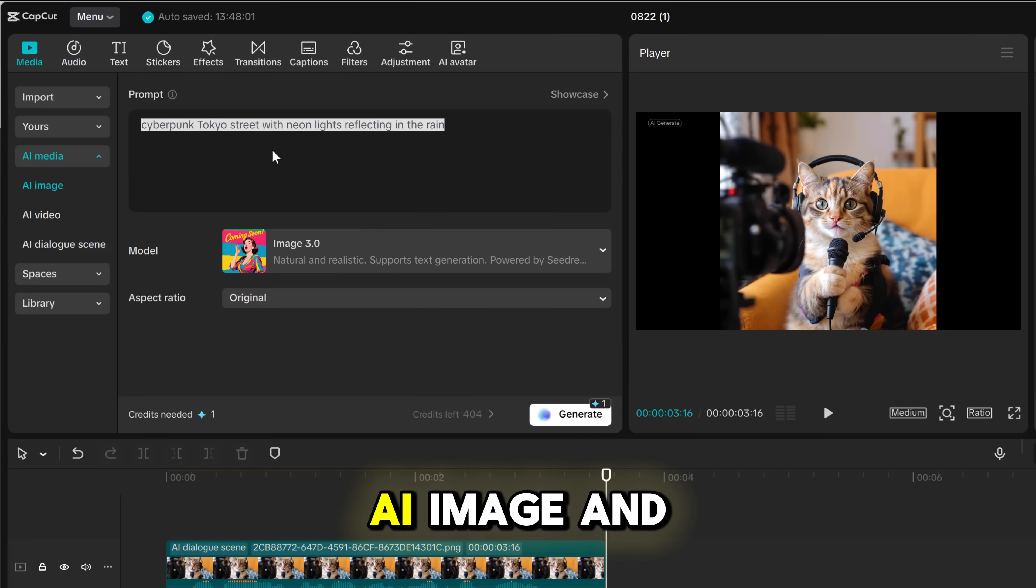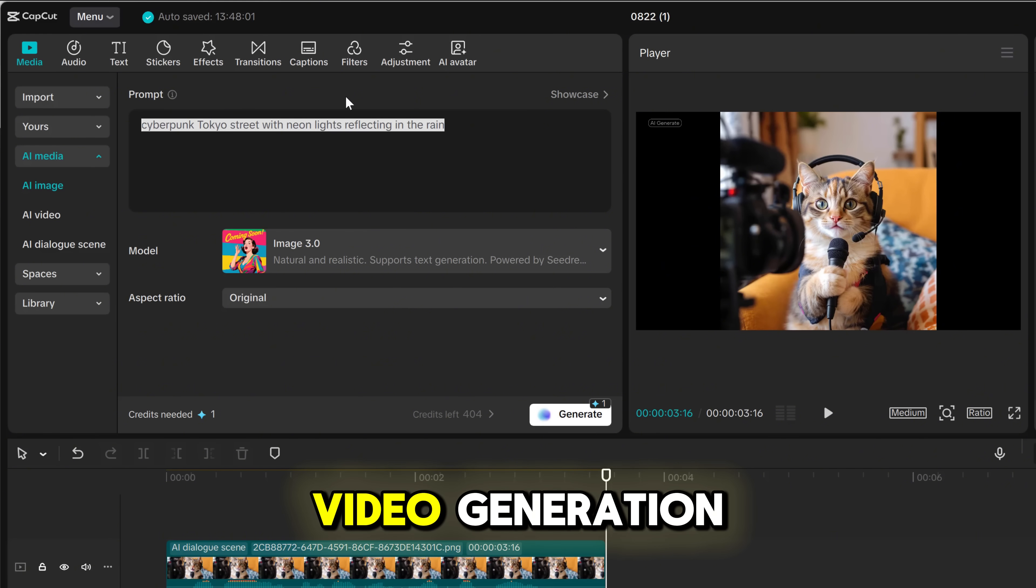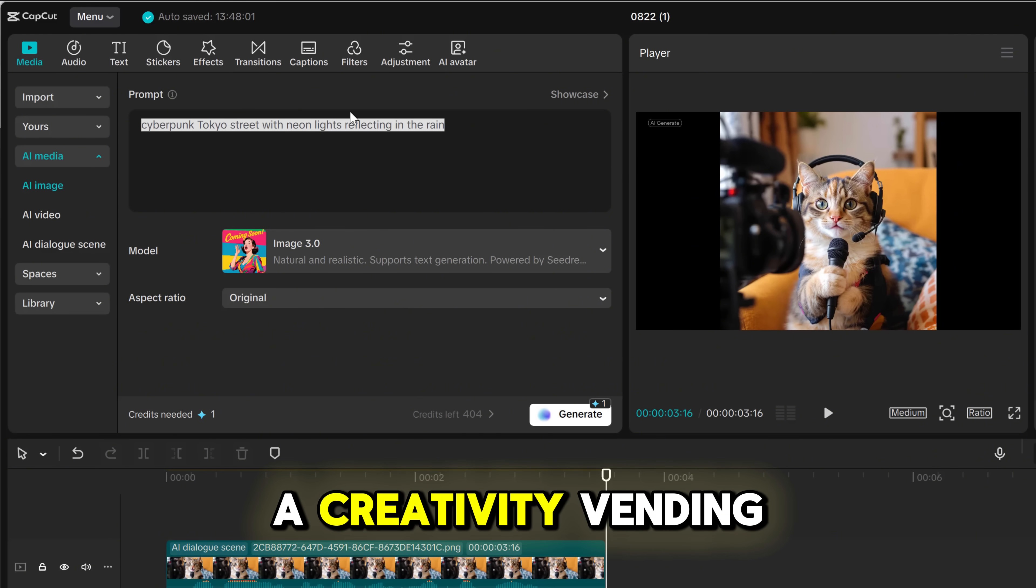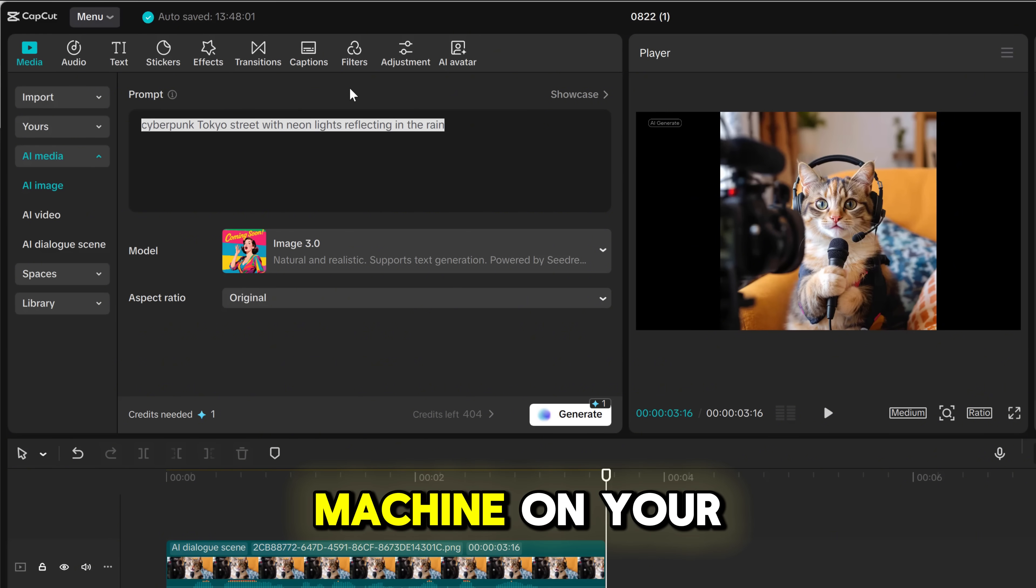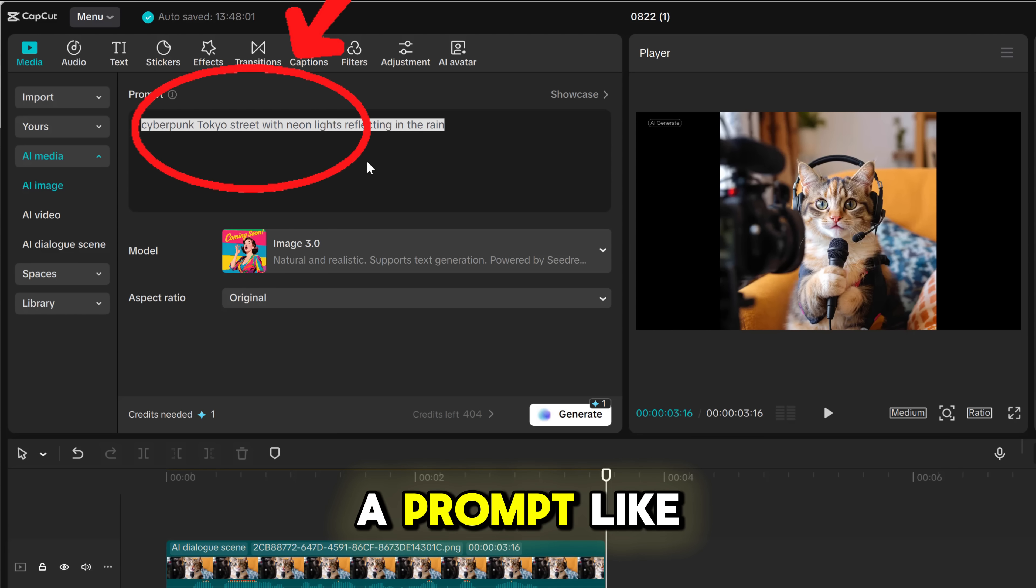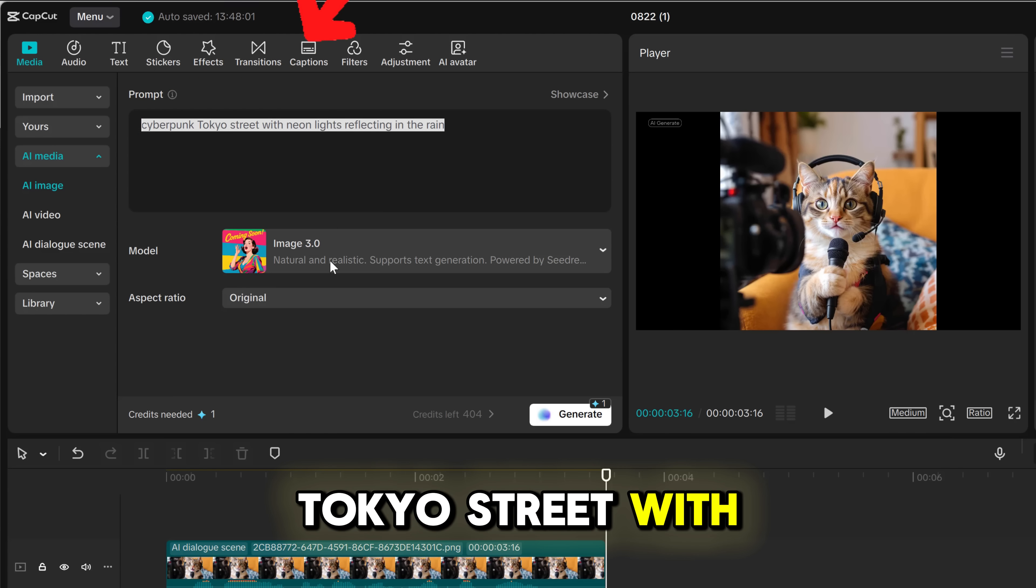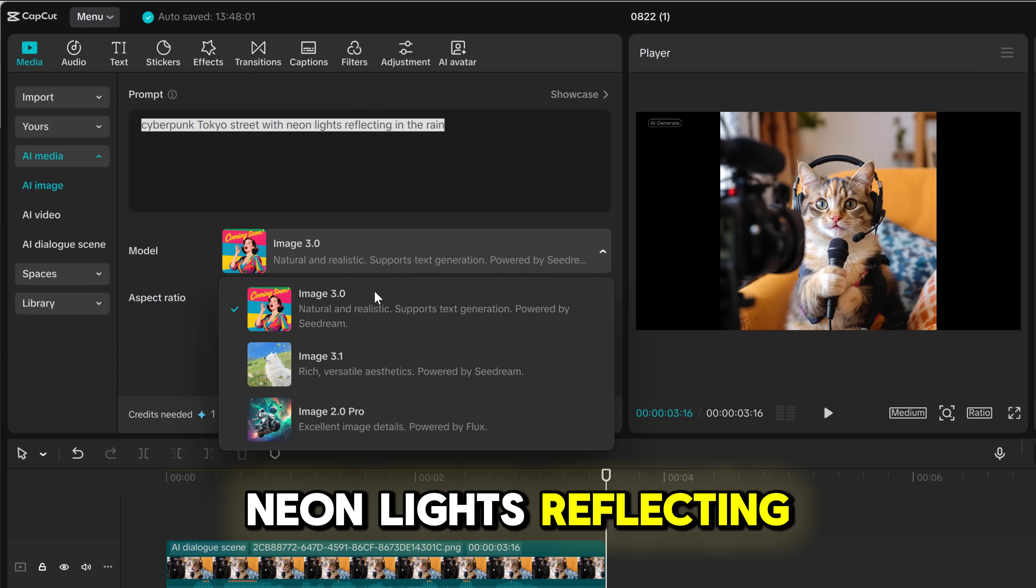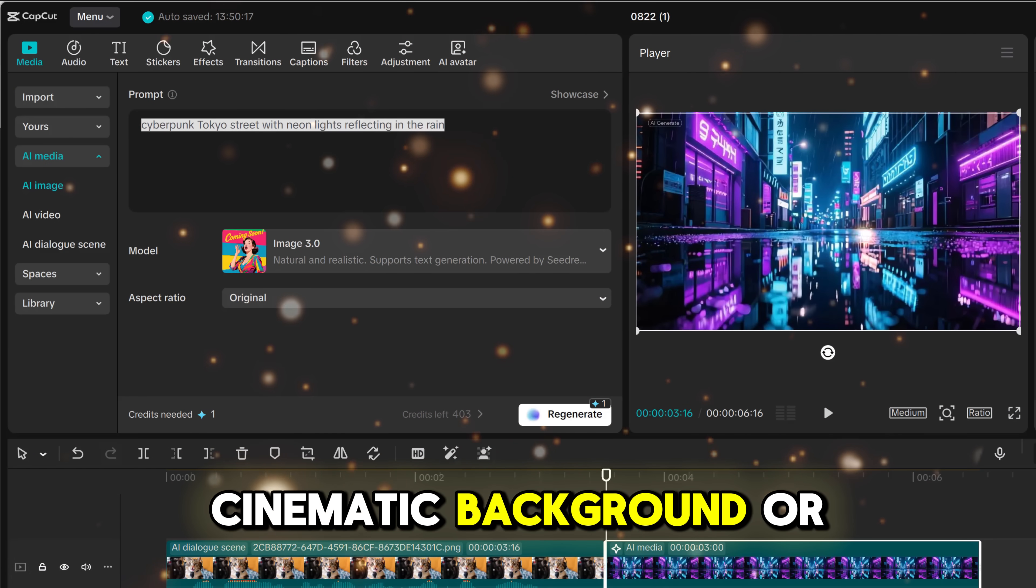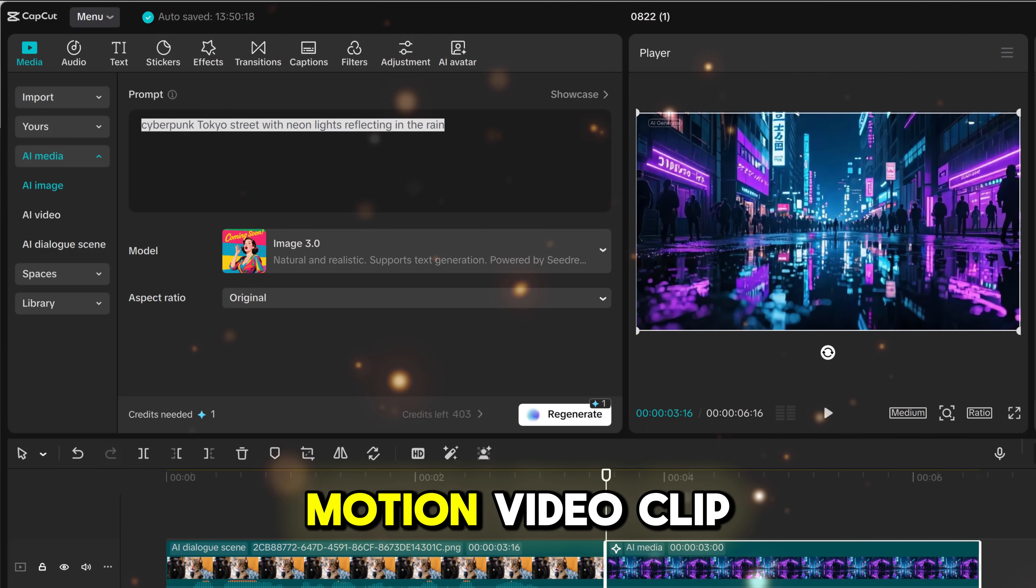Next, we have AI image and video generation. It's like having a creativity vending machine on your computer. You type in a prompt like, cyberpunk Tokyo street with neon lights reflecting in the rain, and within seconds you get a cinematic background or even a full motion video clip.